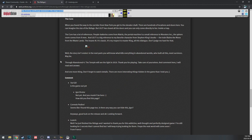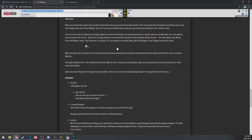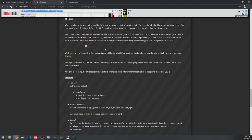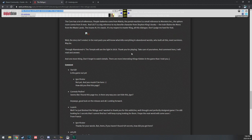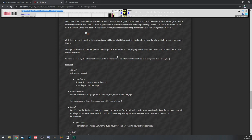The core. When you found the corridor from New York, you get to the elevator shaft. There are hundreds of locations and doors there. You can imagine the size of the refuge, but Lilith has closed all the doors. You can only come directly inside to her, inside a trap. The core has a lot of references. People batteries come from The Matrix. Portal machine is a reference, small reference to Monsters Inc. The sphere room comes from X-Men. And Lilith is a big reference to my favorite character from Stephen King's book The Dark Tower. Blaine the Mono from Wastelands, the insane AI, it's a classic. While the story isn't ended, in the next parts you'll know what killed everything in the abandoned world, what built all this, meet survivors. Maybe Through Abandoned 4: The Temple will see the light in 2019. Not quite.